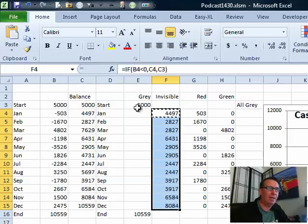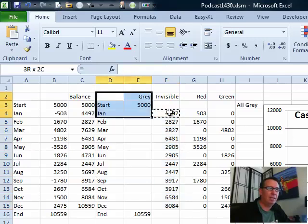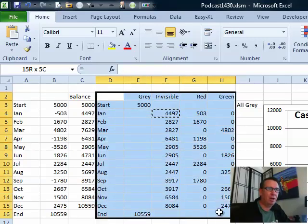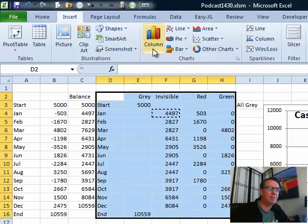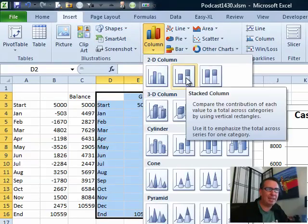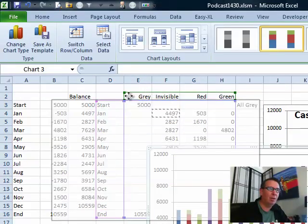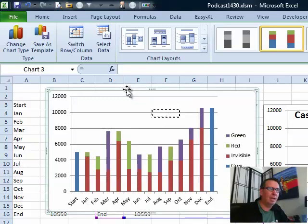all right, and then we're going to create a chart from all of these, so insert column chart, and we want a stacked column chart, even though in any given month, we're only going to see one column. All right,